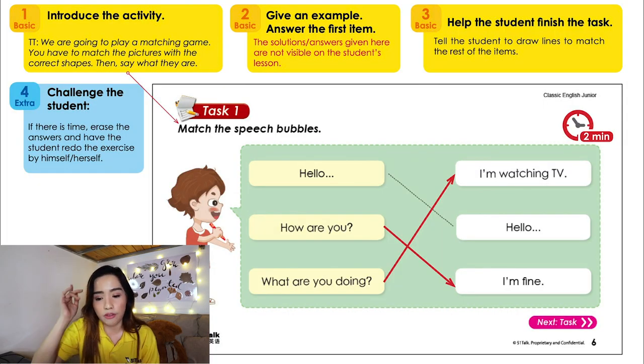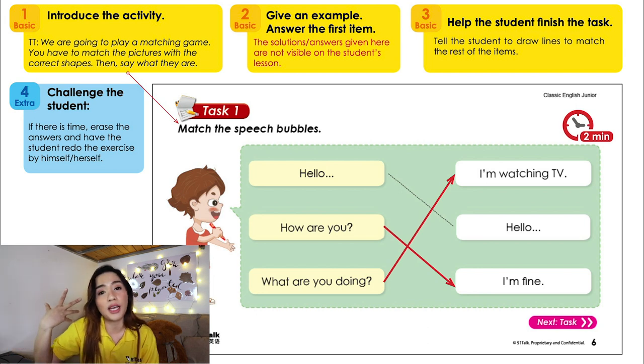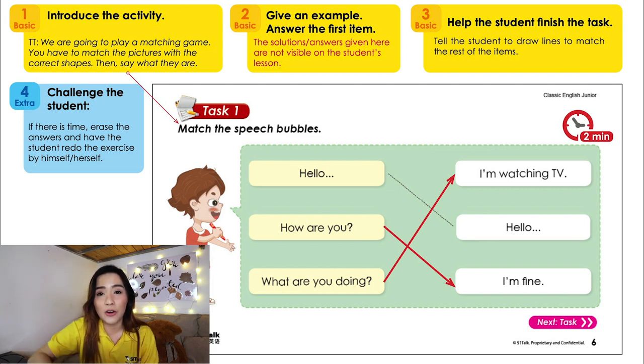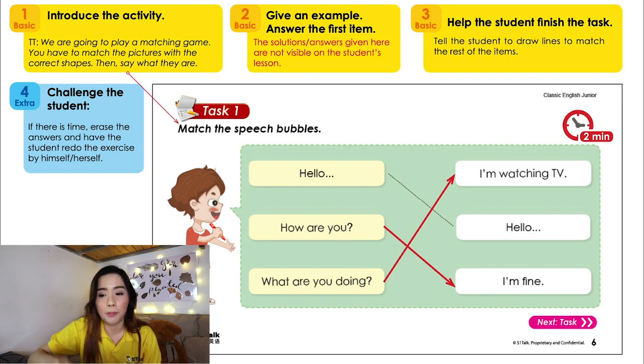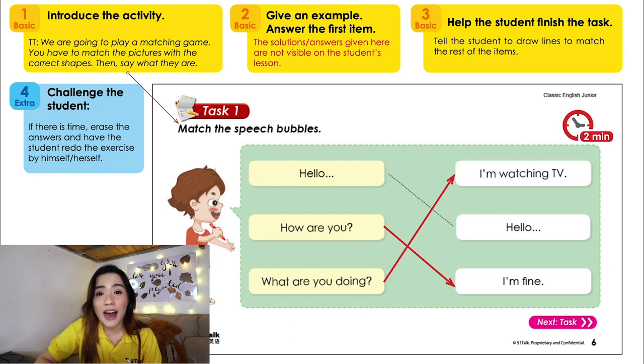After reading, there are usually one or two activities for the student to do by themselves — or you can help them. For this task, they need to match the speech bubbles. If it's their first class, they won't know what to do, so you might need to help. For example: 'Hey Bob, if I say hello, what can you say?' — 'Hello or hi.' 'How are you?' — 'I'm fine.' 'What are you doing?' — 'I'm watching TV.' Then just praise your student: 'Good job.' Don't dwell on the fact that he didn't do the activity alone — it's okay as long as he practiced his speaking.